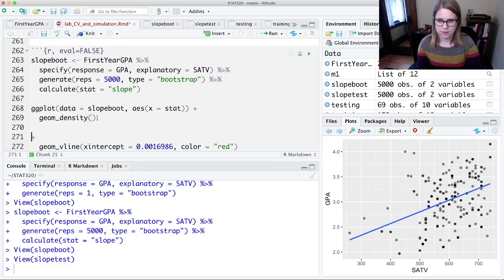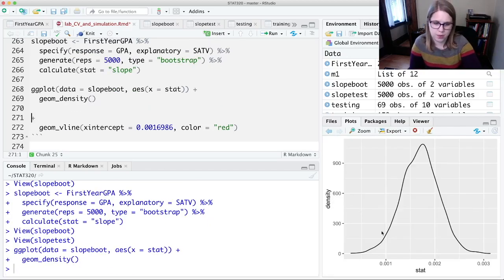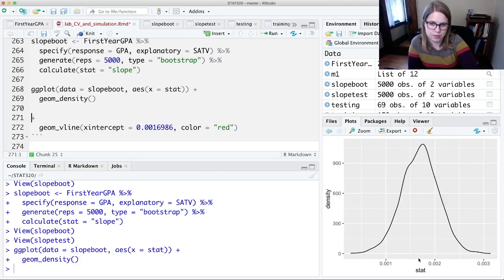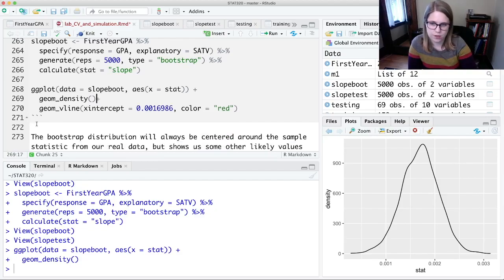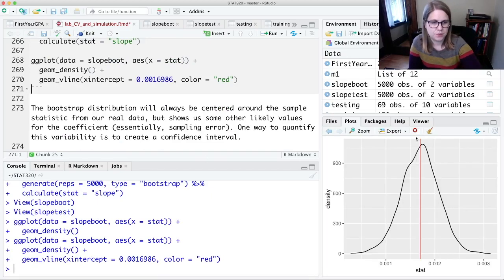Now it's done. Each observation is a slope value — another slope we could have observed. These look different from the slopes we saw in our slope test, which were small and close to zero; these are more like our original slope. Just like we did for the previous randomization, we can make a density plot of these bootstrap samples. It's always going to be centered around our original sample statistic — I'll put the x-intercept at that original slope, and it lands right in the middle.